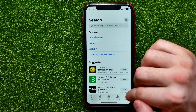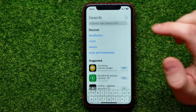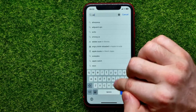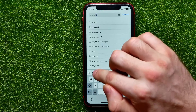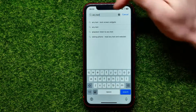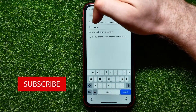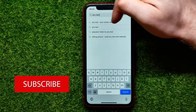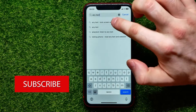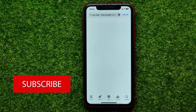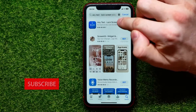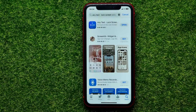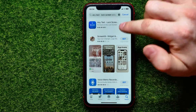First you have to open up the App Store, then search for 'any text' — just type in 'any text' and there at the very top it shows 'Any Text lock screen widgets.' I'll just pick it and then you have to download and install that app.